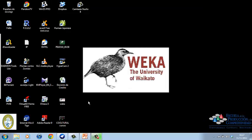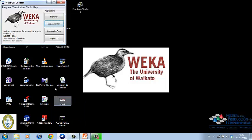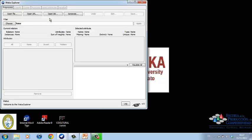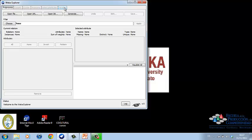To get started, we have to open the WEKA program and click on Explorer. Now, on the top of the screen, we can see that we have six tabs, which include preprocess, classify, cluster, associate, select attributes, and visualize.